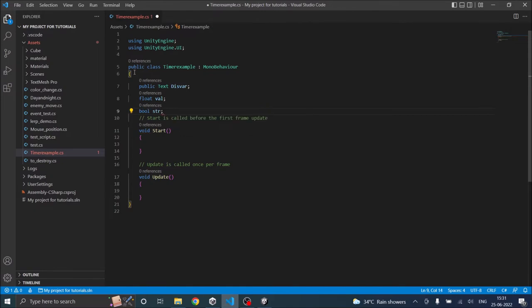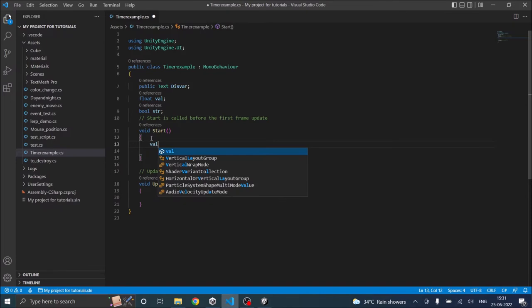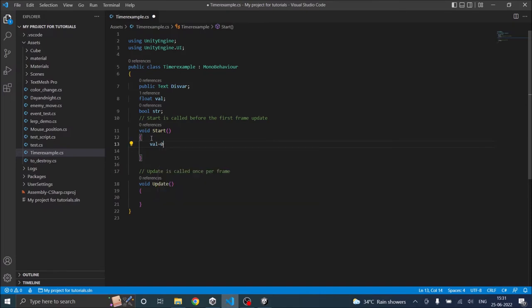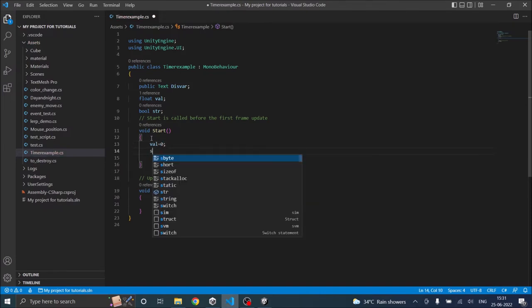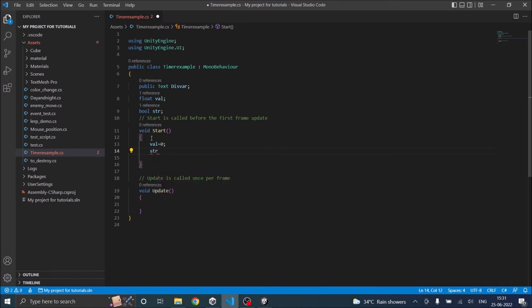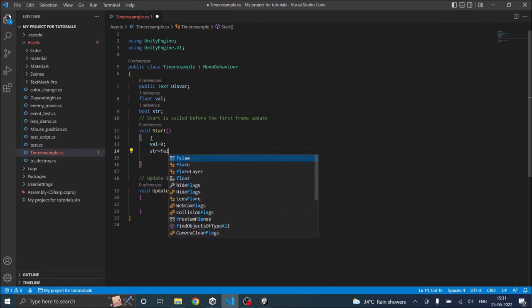Okay, now in the start function let's set the initial value. So val equal to 0 and str will be equal to false.